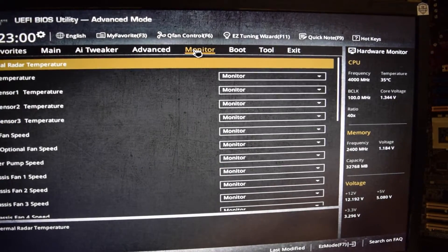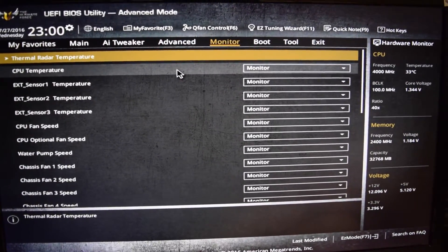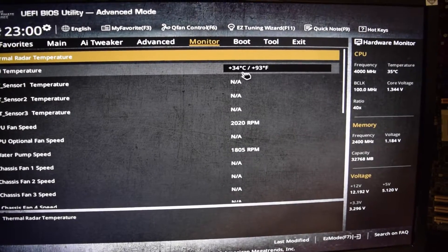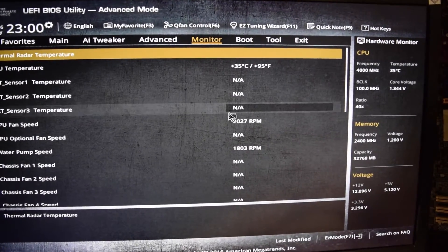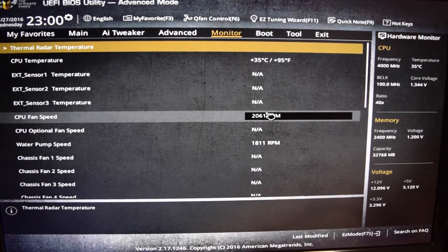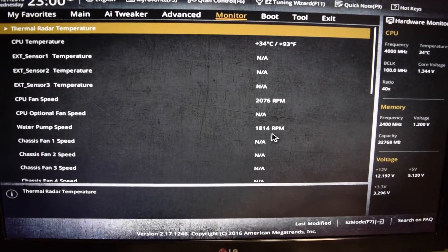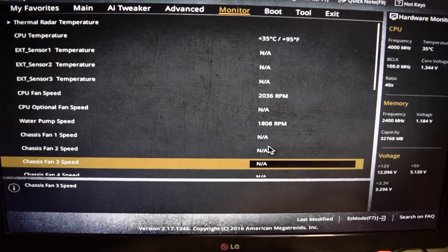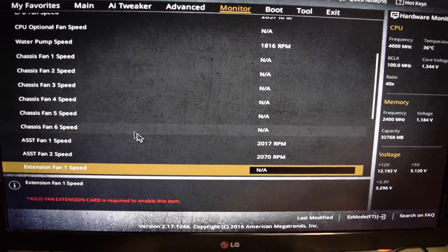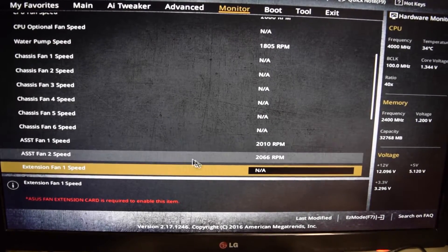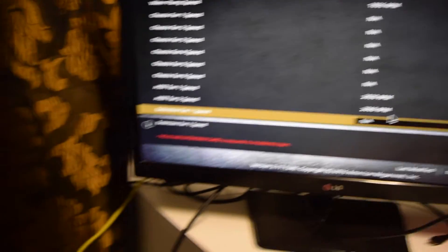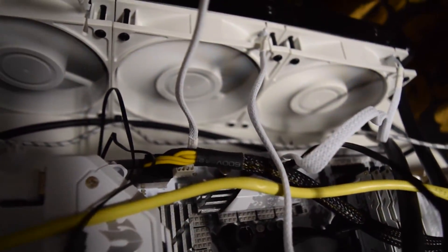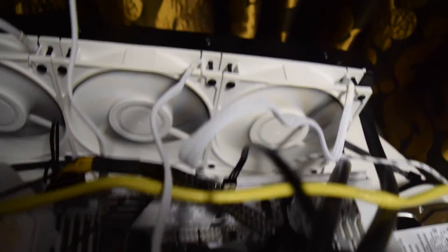Let's check the RPM. I'm still idling at 34 with higher RPM. CPU fan speed 2200, the water pump speed at 1800, and the assist fan 2000 RPM. I connected the fans on the assist fan headers and they're running at full speed right now. You can see the fans at full speed.